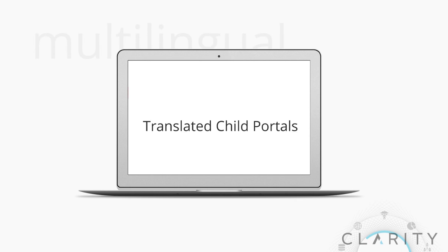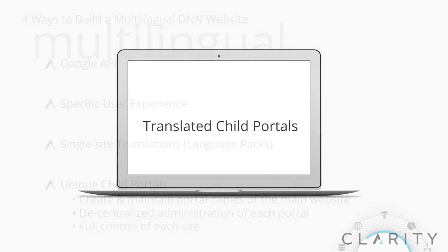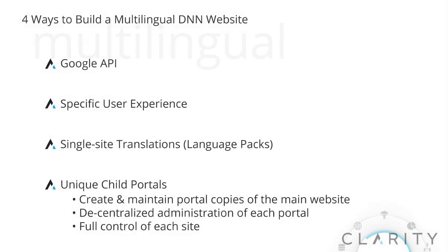The last option is the cookie cutter method. Once the main portal and skin are built, you duplicate it for each language into child portals, then give the manager of each country admin access to their own portal to provide and manage their own translations.